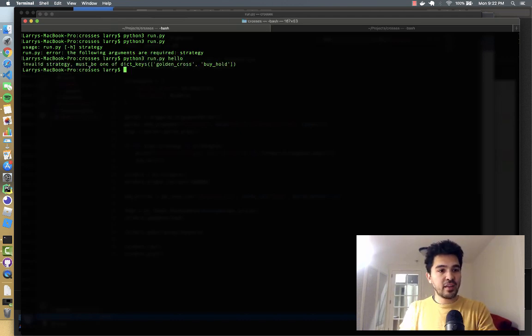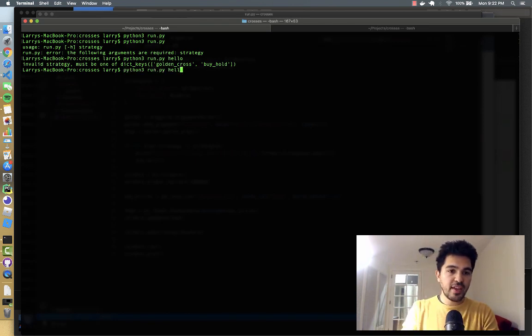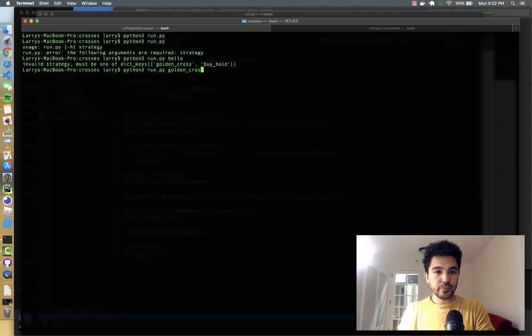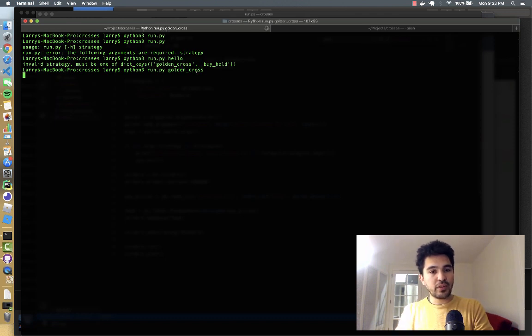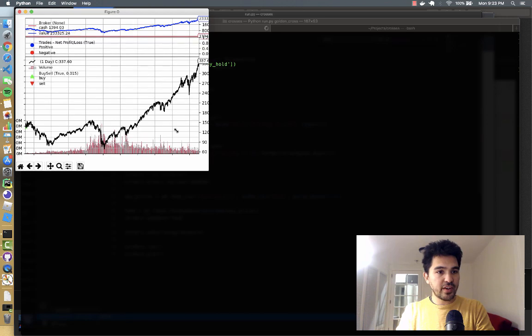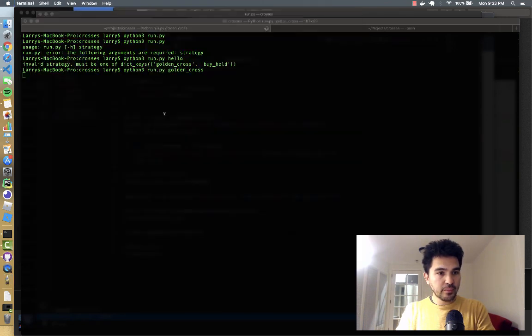And it'll say, oh, that's an invalid strategy. Must be one of golden_cross or buy and hold. And so I'll just say golden_cross. And it will load the appropriate class. And you can see our golden cross strategy here.